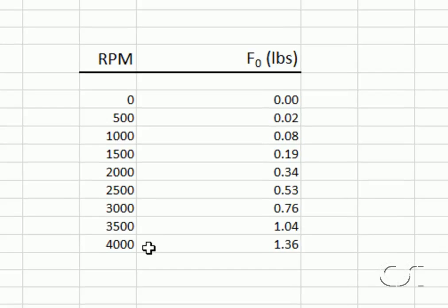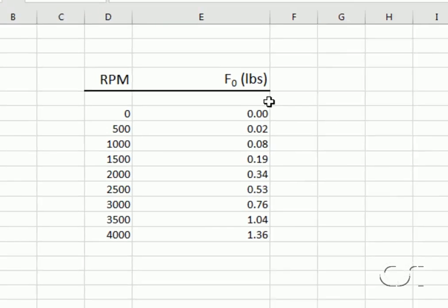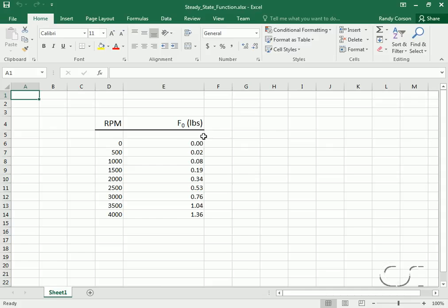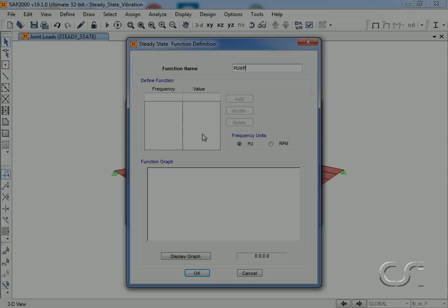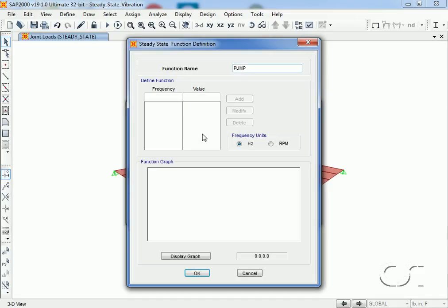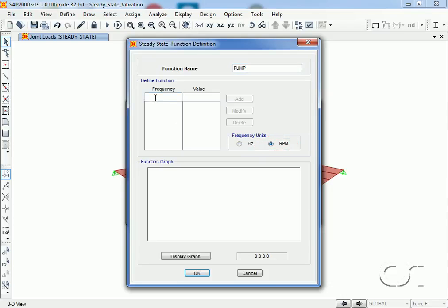Note again that our pump has an operating range of zero to four thousand rpm. Since our data is in terms of rpm and not hertz, we will select the rpm option and input our values.